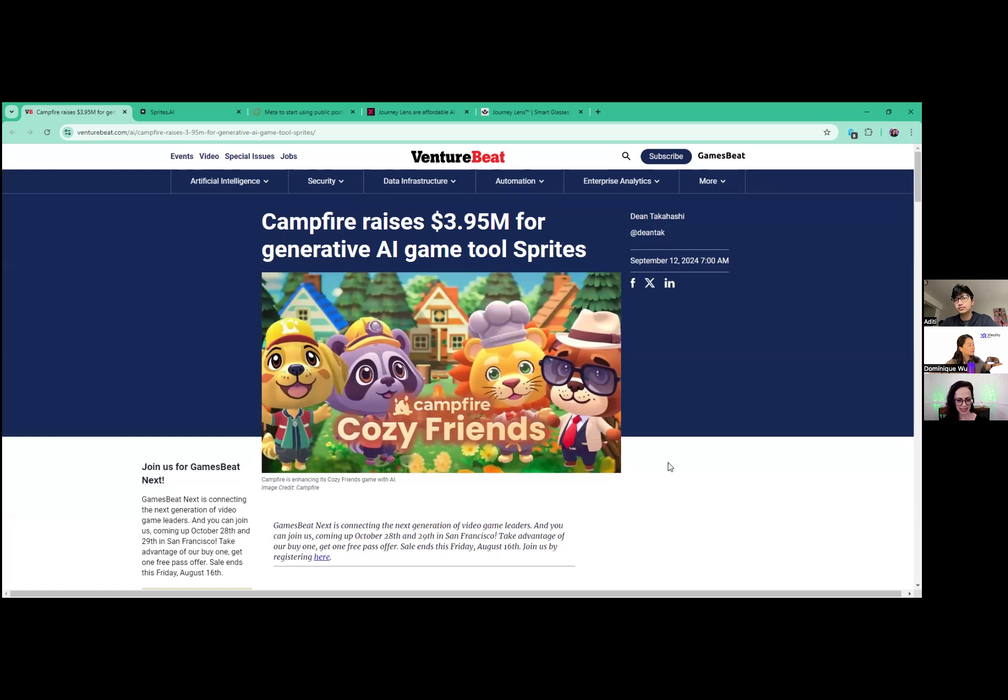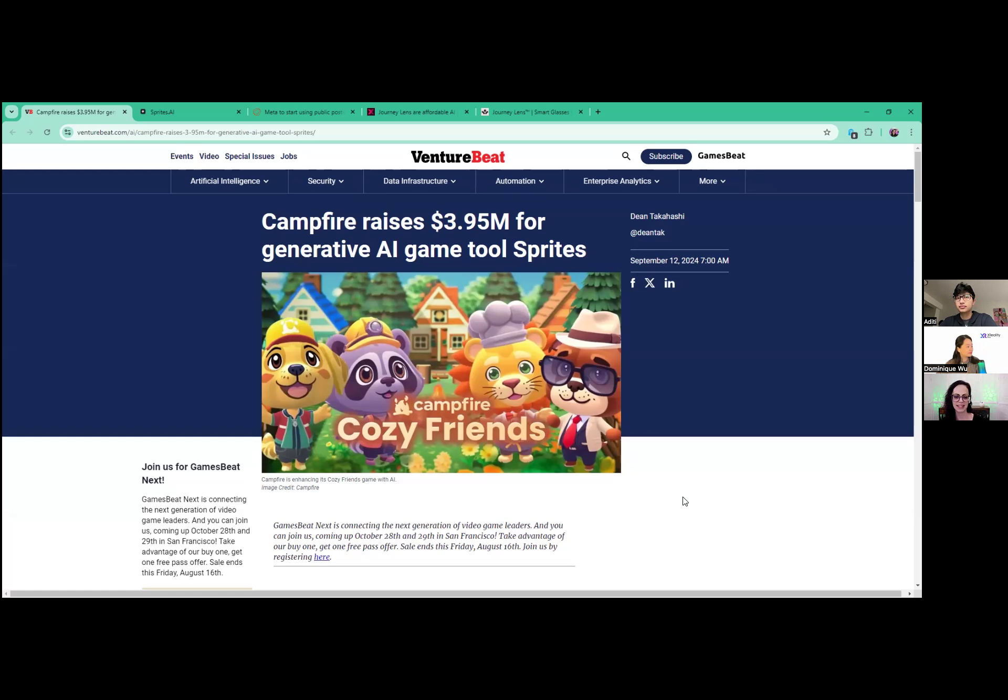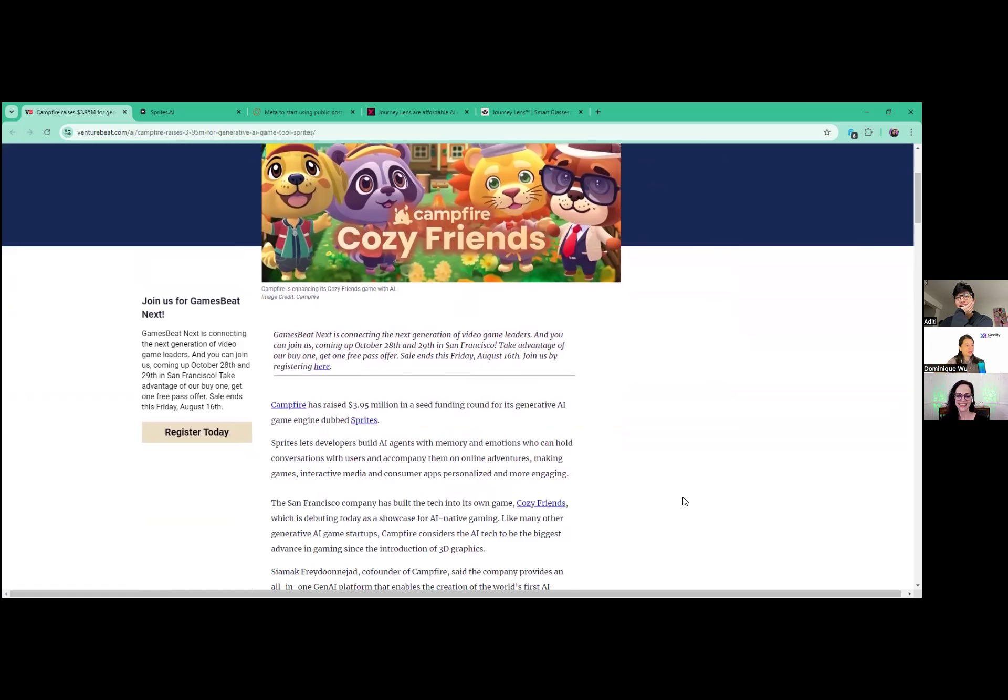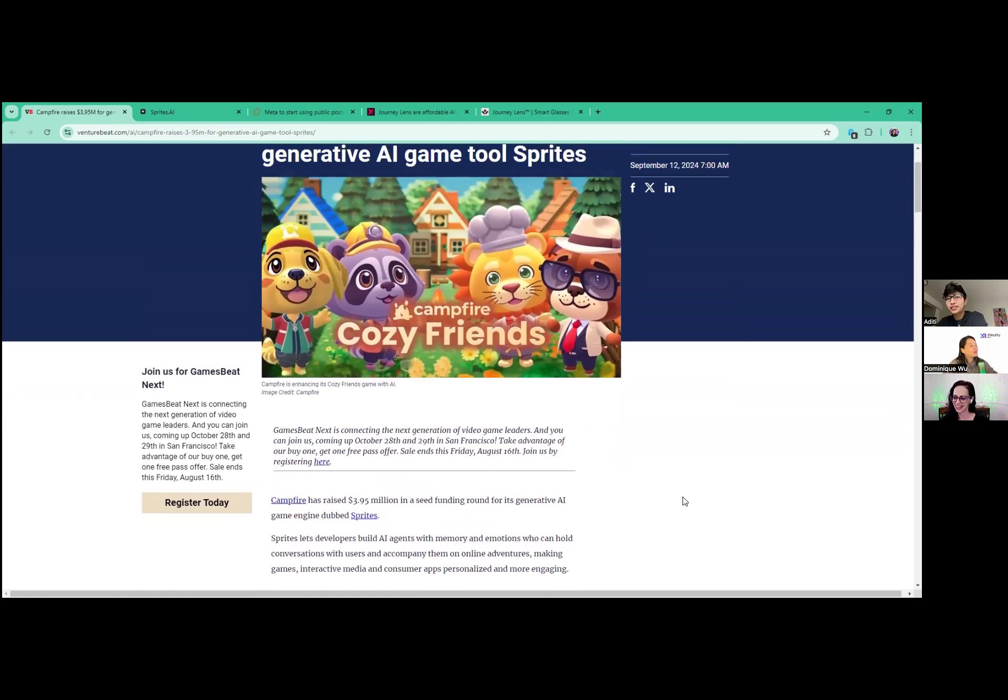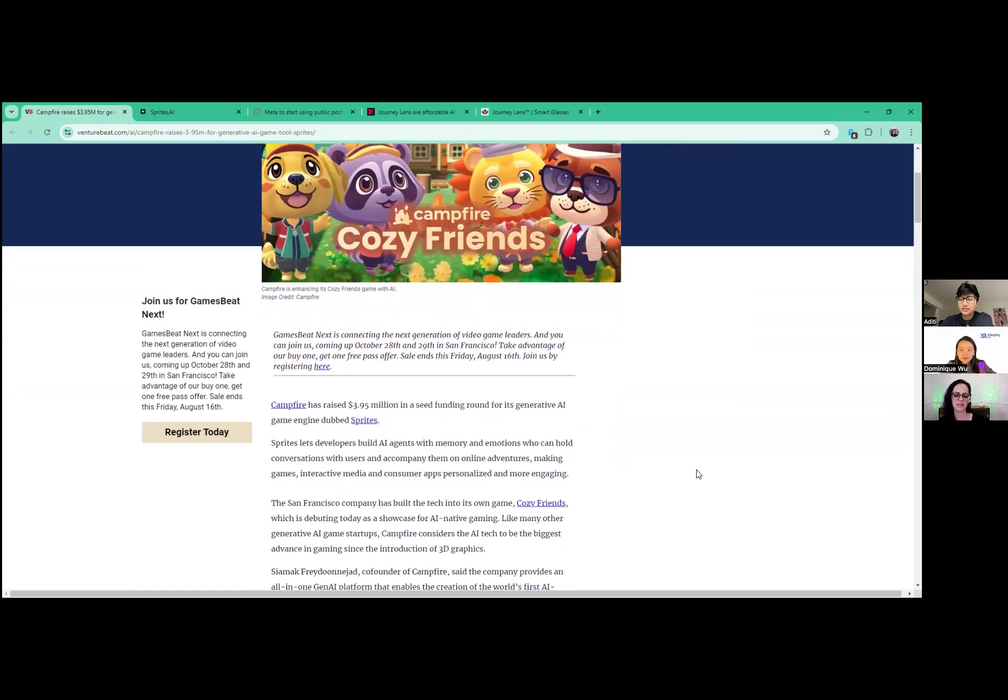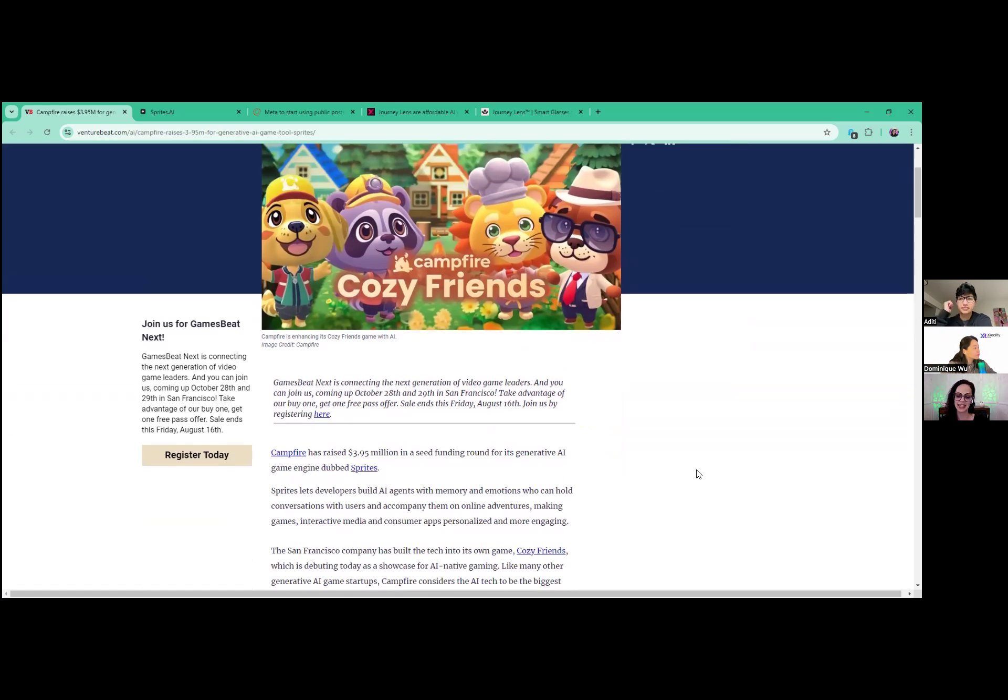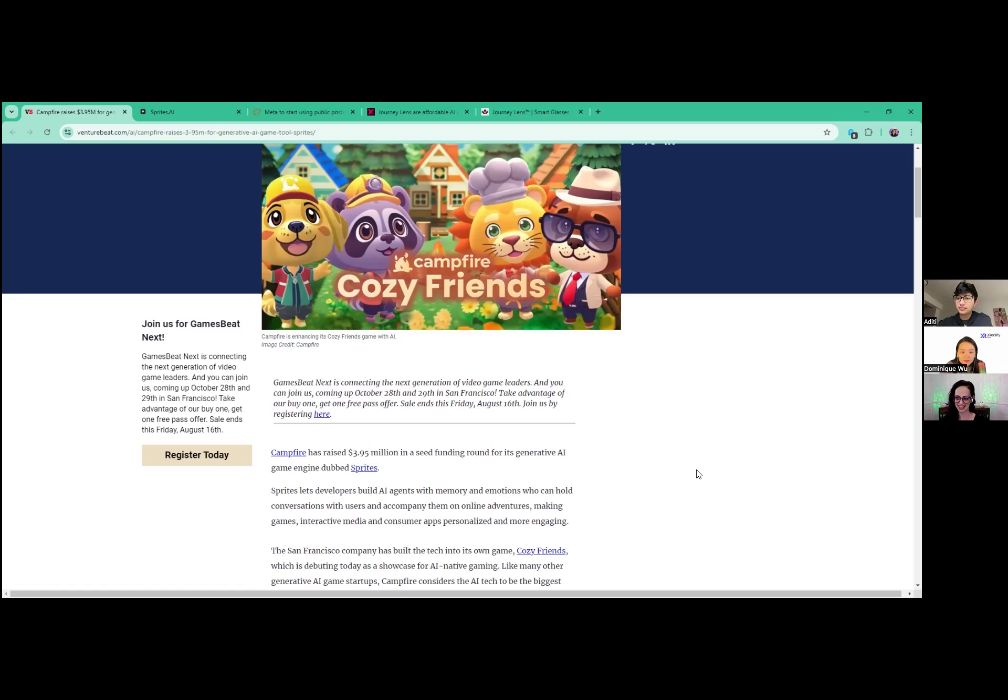So I thought this was very interesting. Campfire raises $3.95 million for a generative AI game tool called Sprites. They made a game - it's an all-in-one generative AI platform. This is the first AI native life simulation game called Cozy Friends. If you look at it, it may look familiar if you're a fan of Animal Crossing like I am. You can see the similarities. It's almost like a spitting image. That was their inspiration for it. How fun would it be if you're talking to characters that have memory and emotions? They really can hold conversations with users and it really makes a game interactive. When you're using generative AI, you don't know what the character is going to say to you. It's pretty engaging.